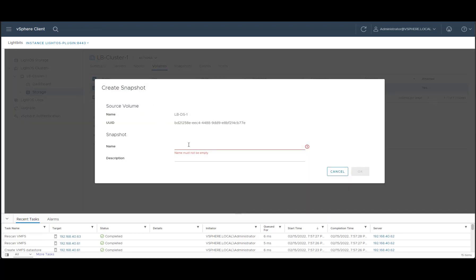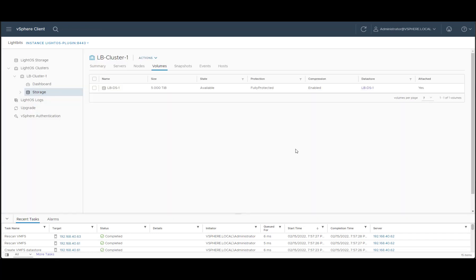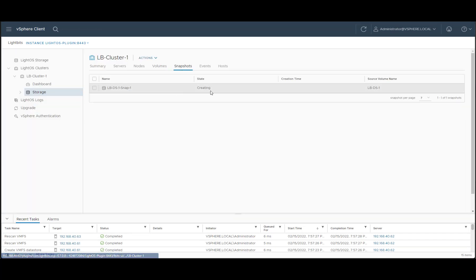We'll give it a name. Let's call it lbds1 snap1 and hit OK. And now there's a snapshot available. If we go to our snapshots, we'll see that it's creating and if we refresh, we'll see that it will be available for us for usage.